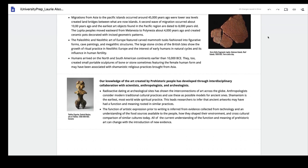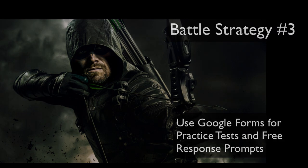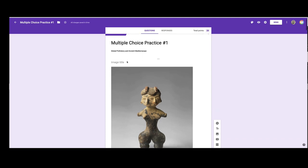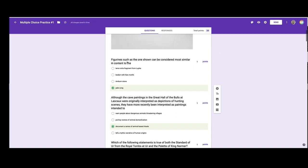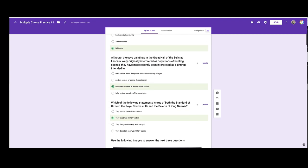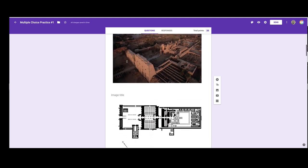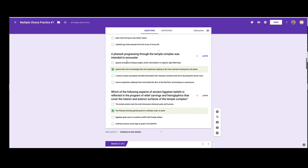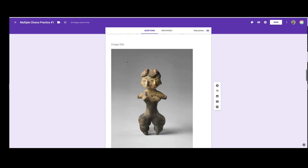Battle strategy number three: use Google form practice tests and free response prompts. Each of these review videos is accompanied by a series of practice tests in Google forms, and answers are also provided for you to check your work. These questions are taken from past tests and materials published by the College Board. Each question is labeled with the content area, which can help you locate problem areas to focus on as you study. Identify any questions you miss or do not understand and actively work to build knowledge in that content area.